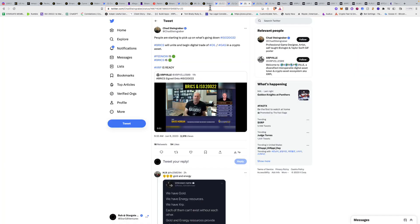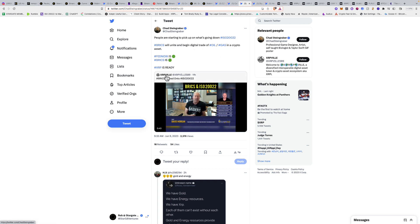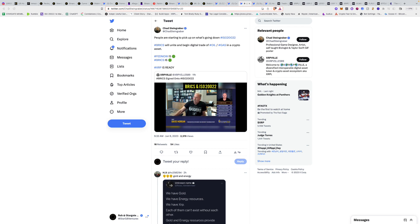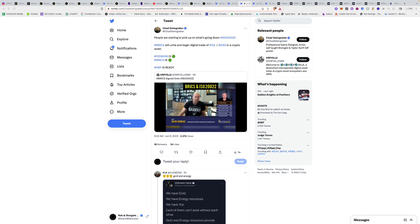People are starting to pick up on what's going down. ISO 20022, BRICS will unite and begin digital trade of oil and gas, and a crypto asset. FinTech is ready, BRICS is ready, XRP is ready. ISO 20022 is called a single standardization approach—methodology, process, repository—to be used by all financial standards and issues. That covers everything: cashless society, CBDCs, interbank transfers, the BRICS. It covers anything to do with all financial standards and issues.